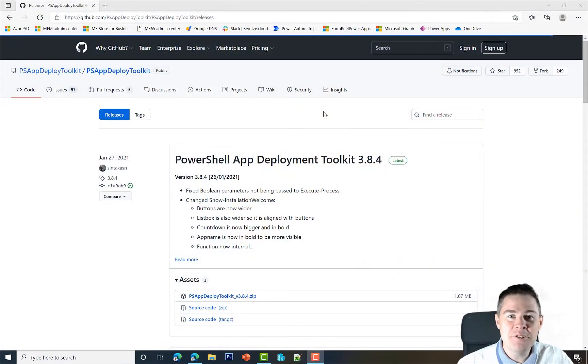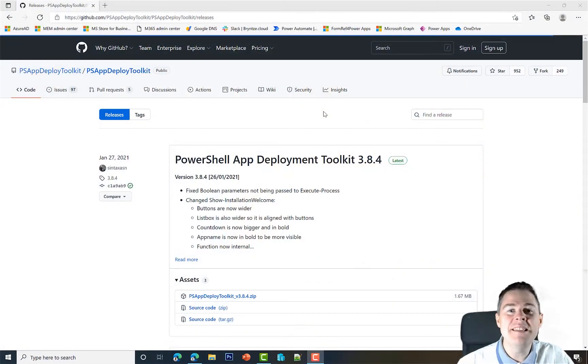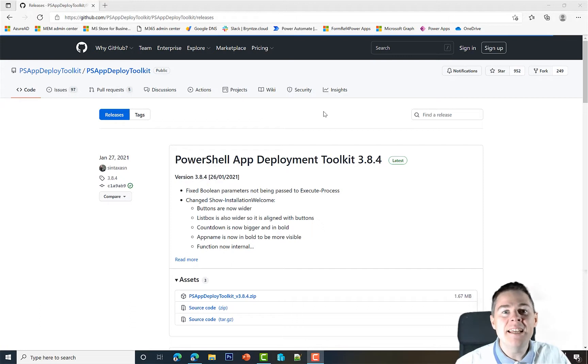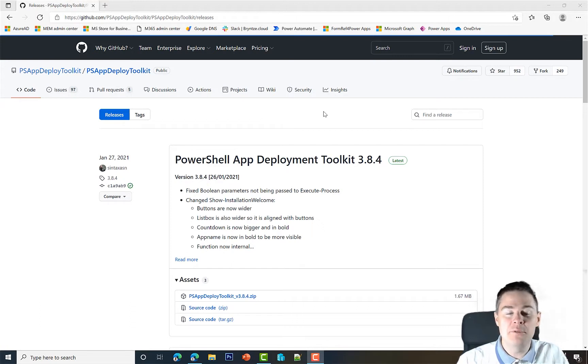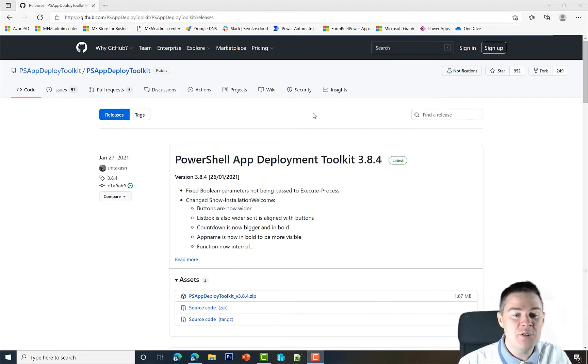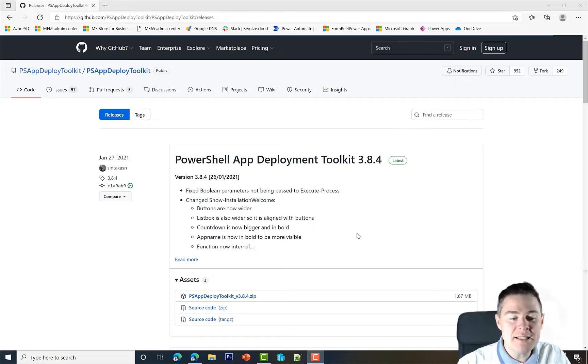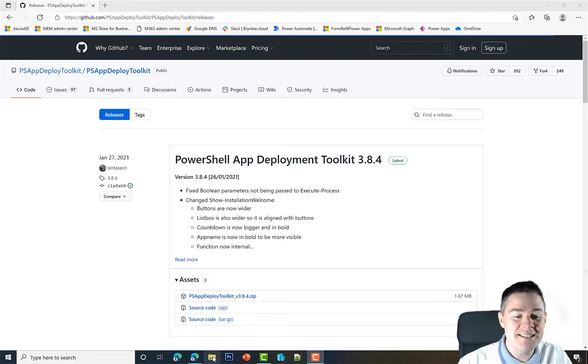In this bonus series we are going through PS App Deployment Toolkit. In the previous video we downloaded the framework, so it's a zip file. Let's look at what that file contains.